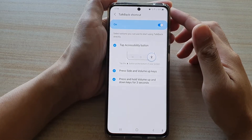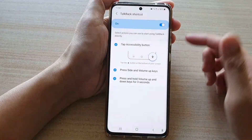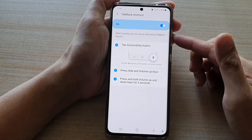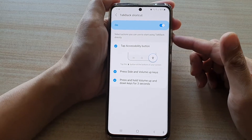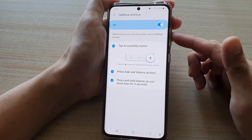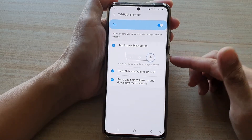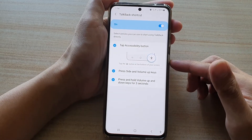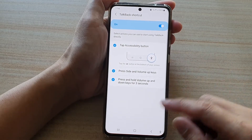Hi, in this video we're going to take a look at how you can turn TalkBack on or off using the volume keys and the side key on your Samsung Galaxy S21 series.